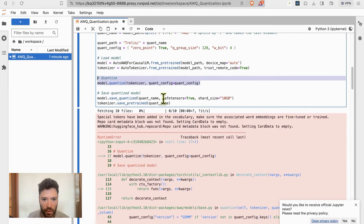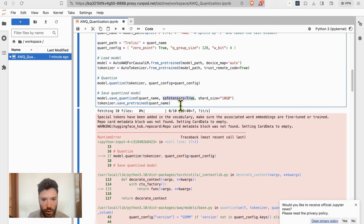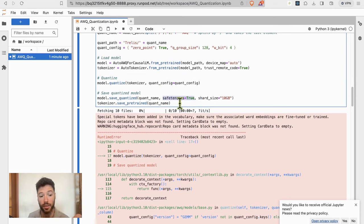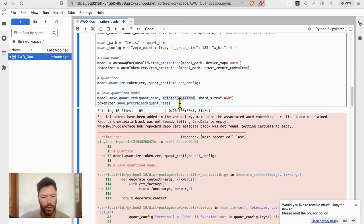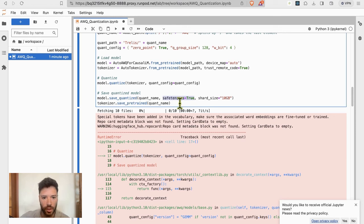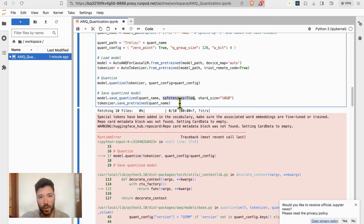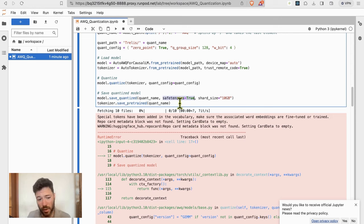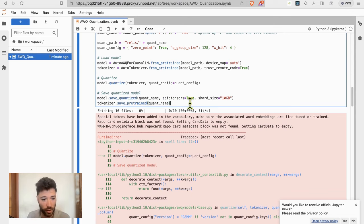Note that I have chosen SafeTensors equals true. I highly recommend using the SafeTensors format. It's much quicker to download, so you'll see that your downloads of the model will be a lot quicker. Your uploads are probably quicker too, but it's better than using PyTorch, the basic model type. Also better for security because SafeTensors doesn't allow people to inject code. So you can download SafeTensors models knowing that they're less vulnerable.